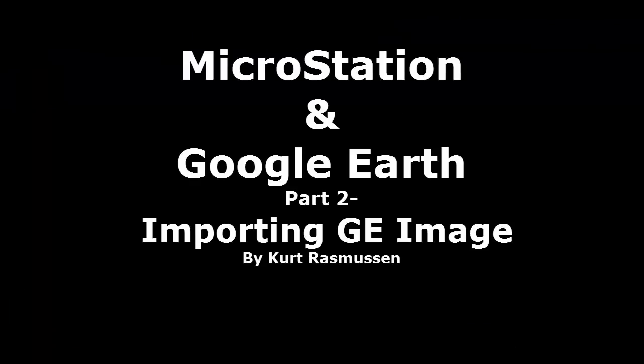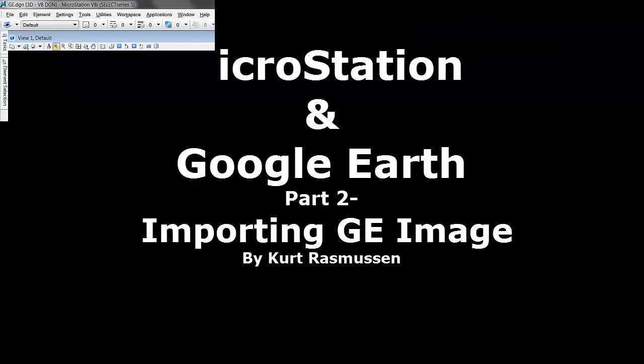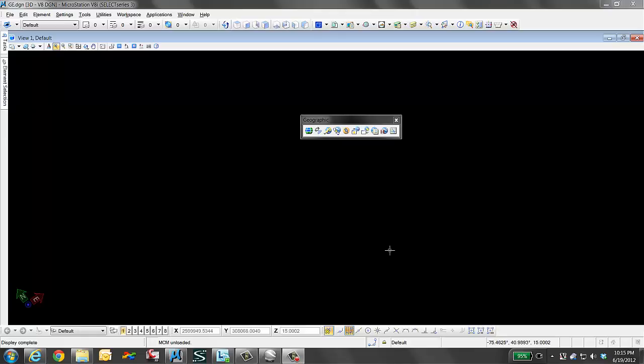Hello, my name is Kurt Rasmussen. I'm going to show you part two of a three-part series of MicroStation in Google Earth.